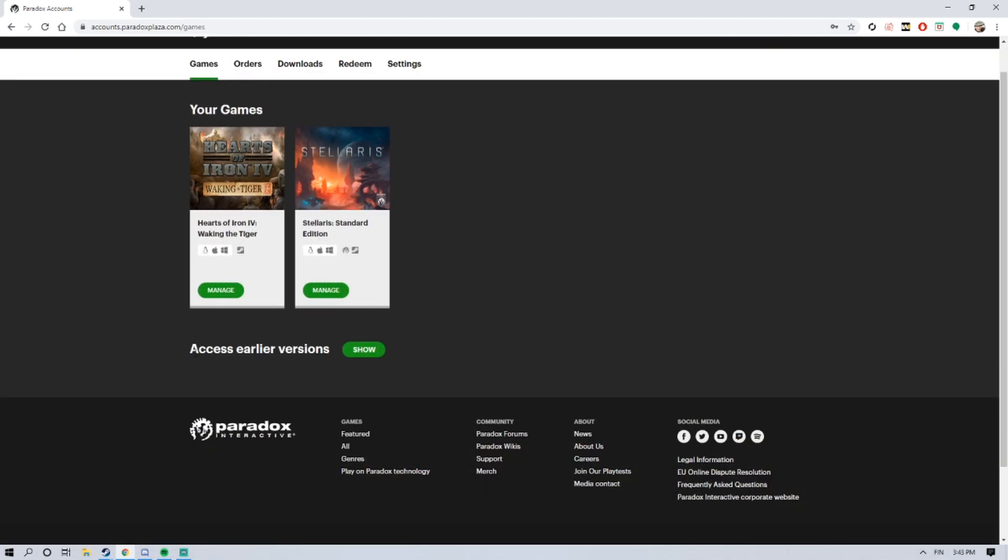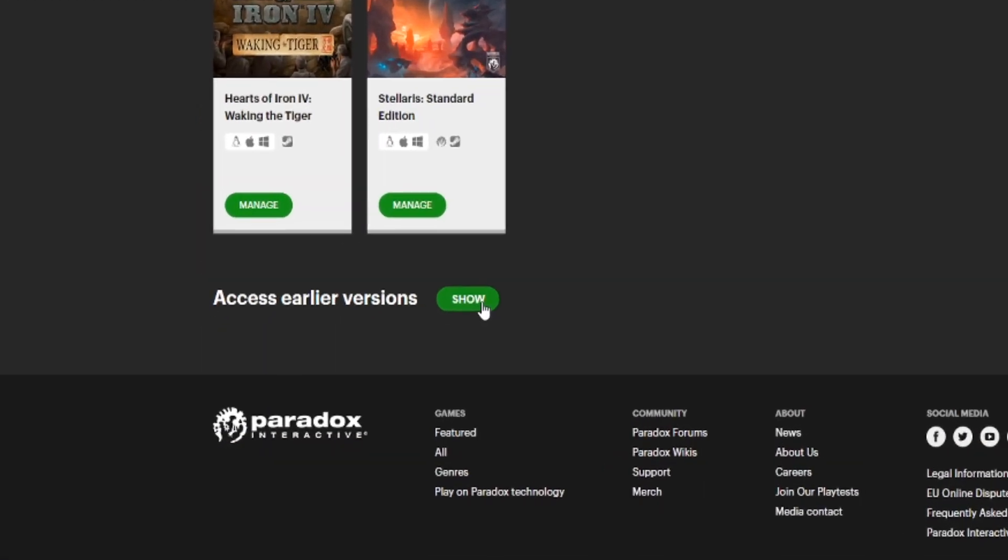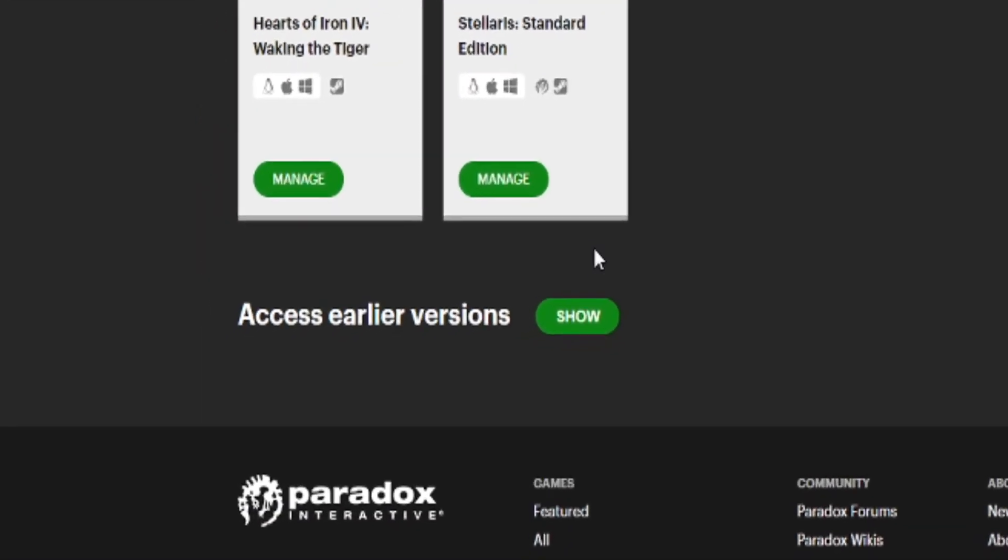You go to this place, Access Earlier Version, you click Show, and there's the code for Europa Universalis 4.